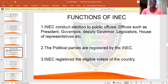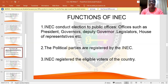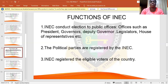The first function of INEC is that it conducts elections to public offices — the office of the President, the Governor, the Deputy Governor, the Vice President, the Legislators, the House of Representatives, and so on. It is INEC that conducts these elections. INEC also registers the political parties.